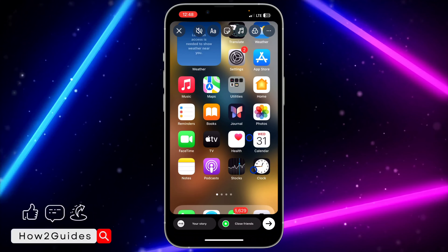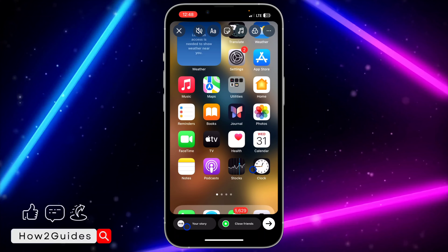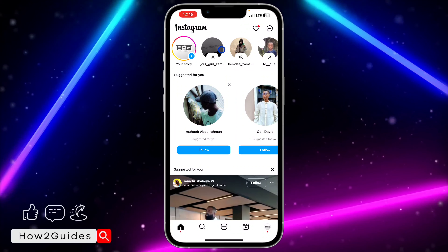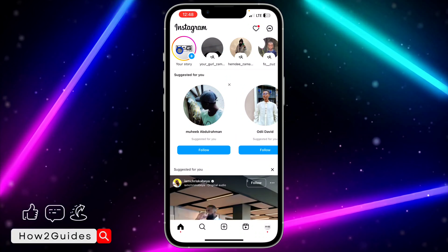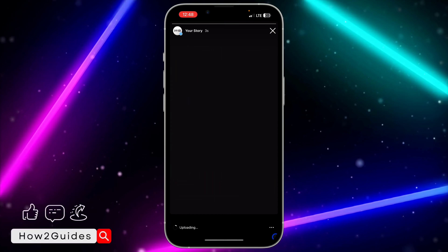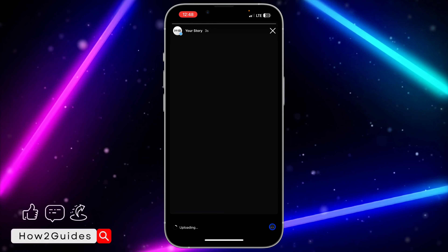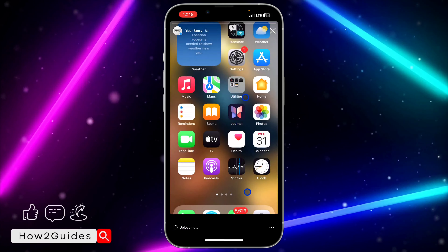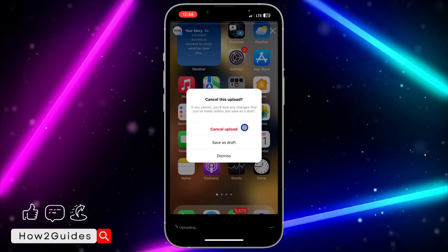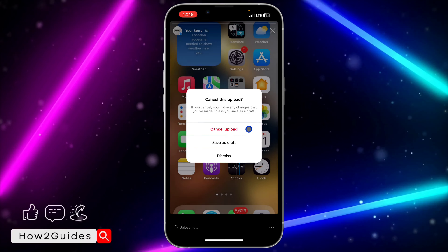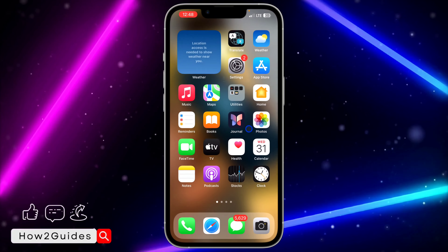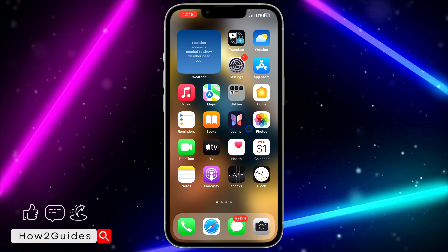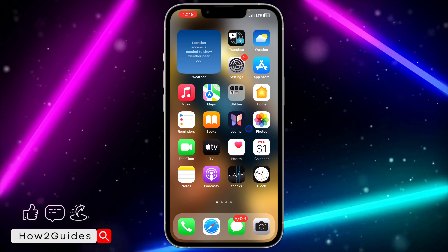Let me show you again: add the photo or video to your story and post it. Before it is posted to the public or to your friends, click on it, click on the three dots next to 'Uploading', click 'Cancel Upload', and you can cancel the upload before it is posted to your account.